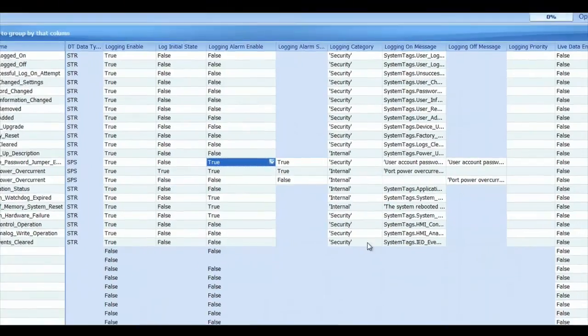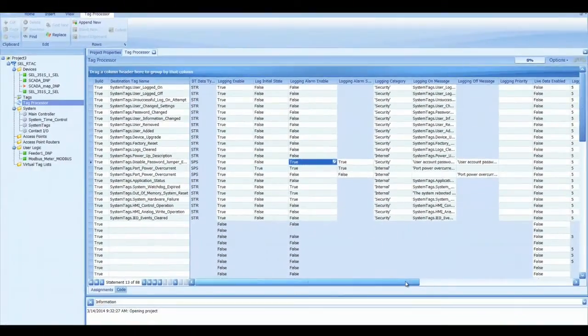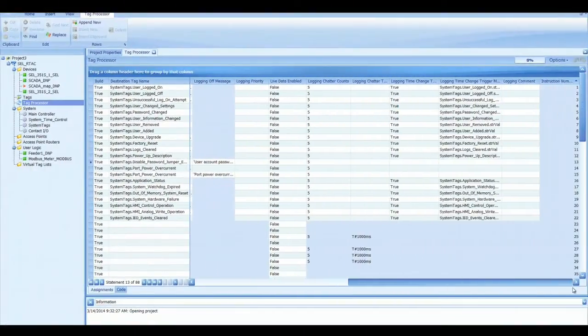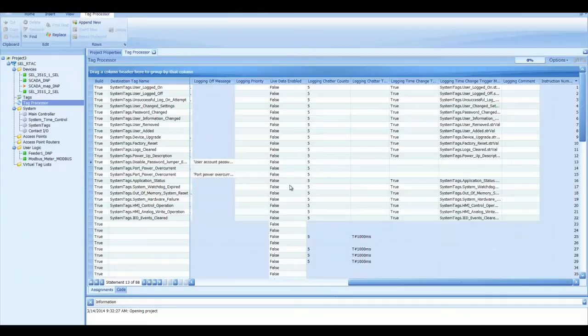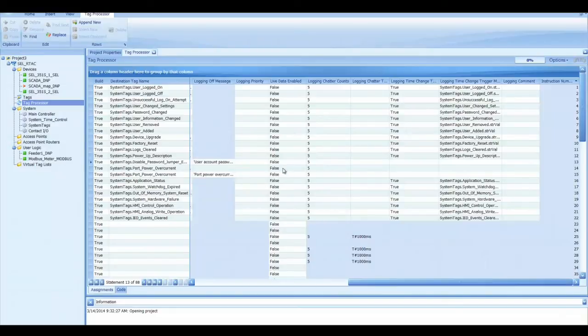Let's scroll over here. Logging priority, that's just a string that you can make up and then you can sort by that priority later. Live data enable is a really cool feature. Any tag that you have configured in the destination tag name, if you turn the live data enable set to true, then it will display that live data on the RTX web interface.